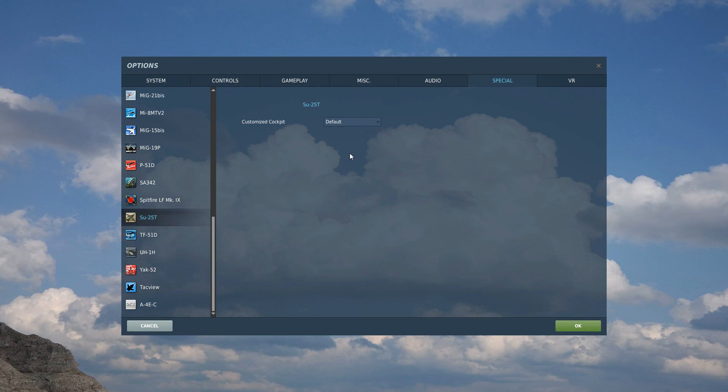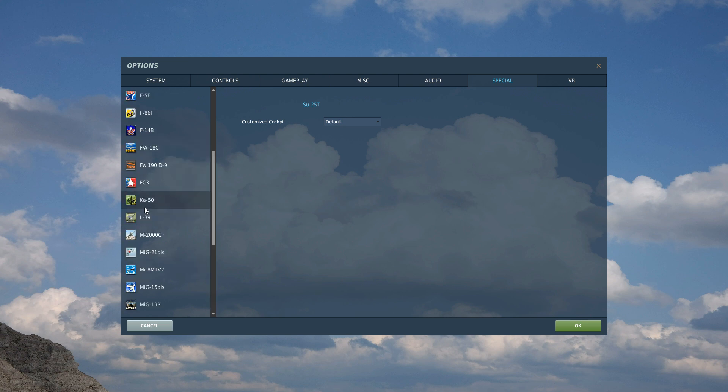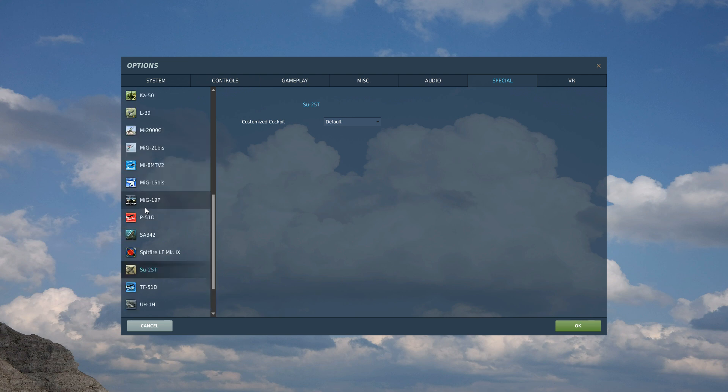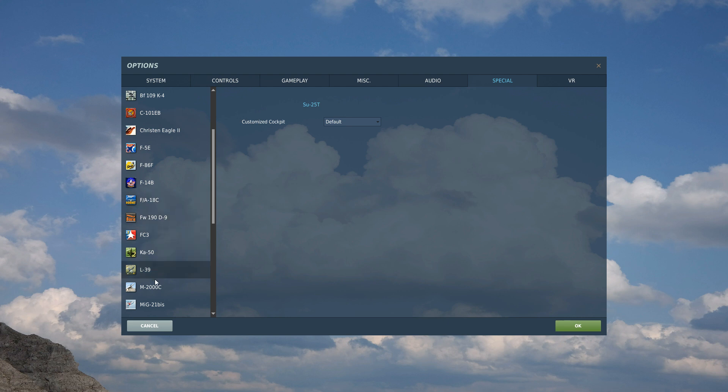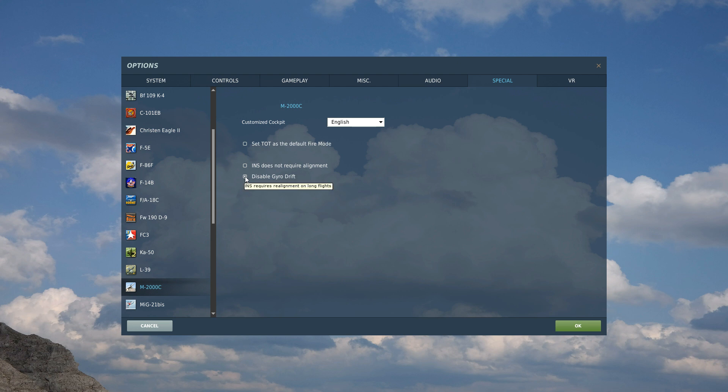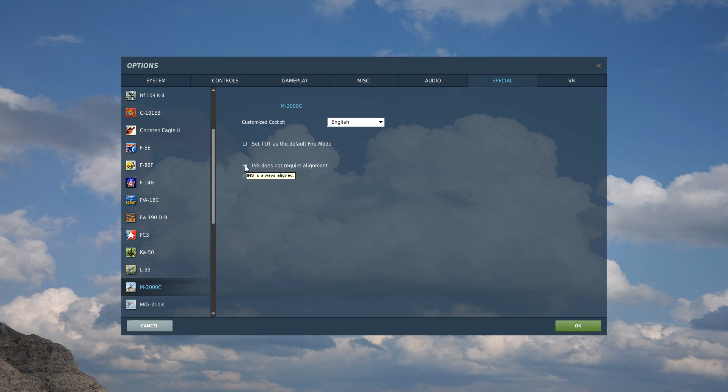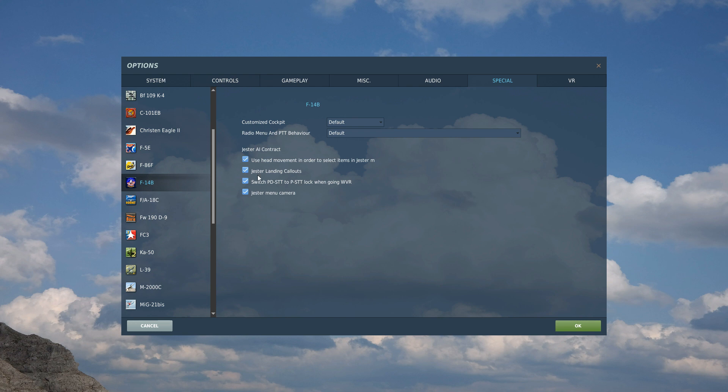And that's it. Just don't forget there's other cool stuff in here. So things like you can disable, I don't know why you'd want to, but you could disable the gyro drift if you're going on a long mission and didn't want to realign your gyro. And you can turn off the need for aligning the INS on a cold start and whatnot. So there's cool stuff and it varies between each different aircraft.